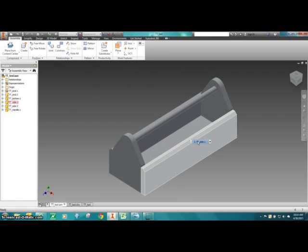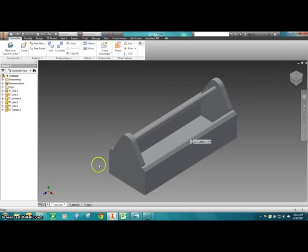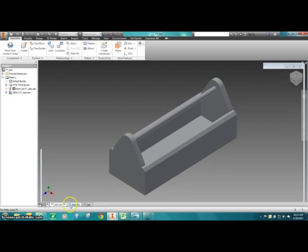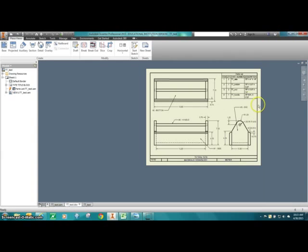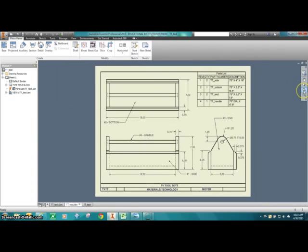Welcome back to the construction of the Tool Tote in Autodesk Inventor. These tutorials are going to show you how to make the individual parts that we'll put together to learn how Autodesk Inventor works. I've put up on the screen what the final product will look like — the Tool Tote assembled. You will be given either a digital or paper version of a set of plans — what we call working drawings — to glean information from as you begin making your parts.